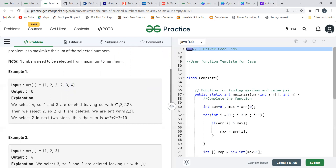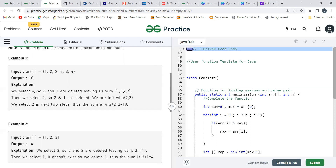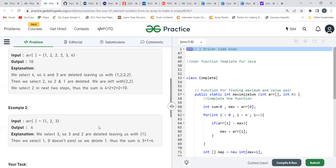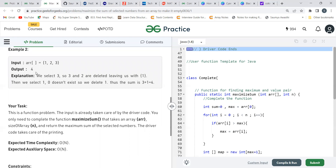After deleting 3, we are left with 1 and three 2s. Now if we select 2, we also have to delete 2 minus 1 equals 1. So we delete 2 and 1. We are left with two 2s. We select 2 again — 1 is not there so nothing else is deleted. We do this once more. Numbers selected: 4, 2, 2, 2 — overall sum is 10, which is the maximum.